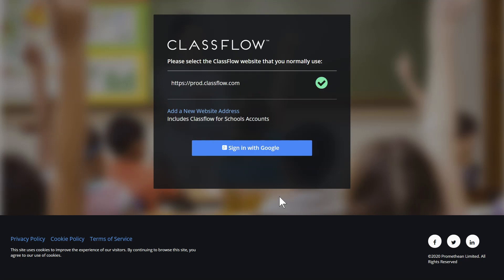You may be prompted upon first use to indicate which Classflow website you typically use. Prod.classflow.com is the default. Stick with that one. Then select Sign in with Google.